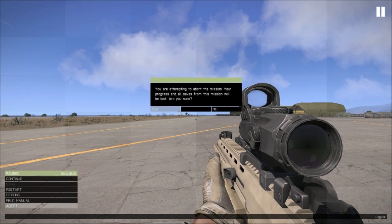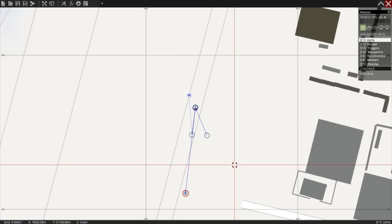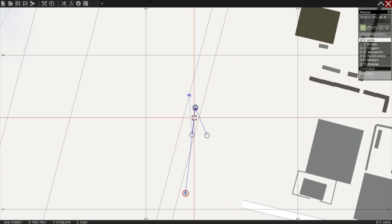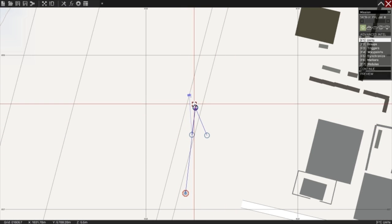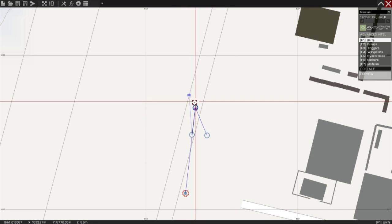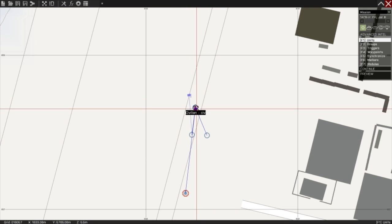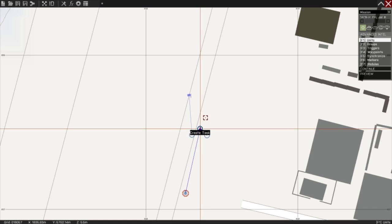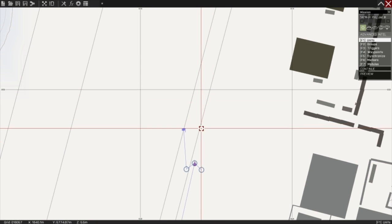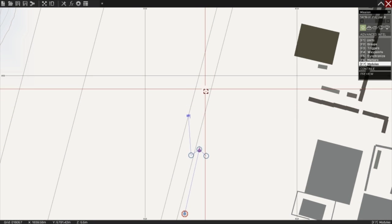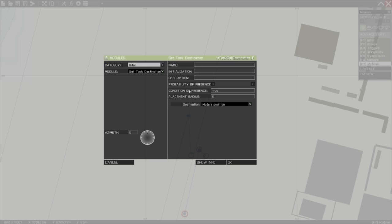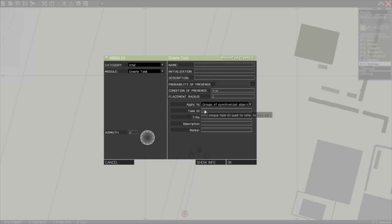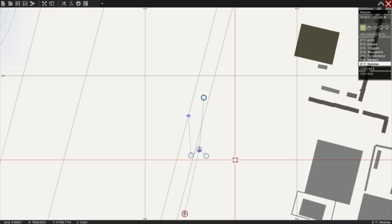Now I'm going to quickly show you how to create a task mid-mission. So exactly the same as before. Press F7. Create task. Task ID: task 2. Title: run to fire. Description: get to fire. Click OK.